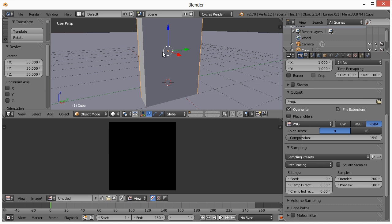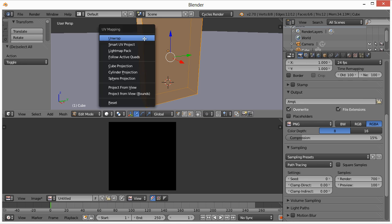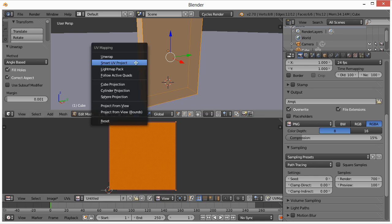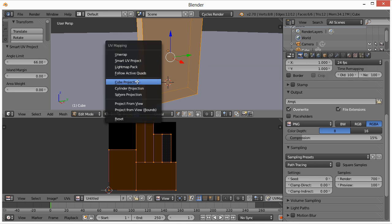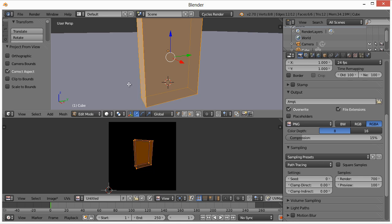Right-click to select the box, then hit Tab to go into Edit Mode. The box is not yet UV unwrapped. Hit A to select everything, then hit U on your keyboard and choose Unwrap. The default unwrap usually doesn't give the desired result — it makes everything square. You can also try Smart UV Project, which shows the two long sides, top, bottom, front, and back. You could experiment with Cube Projection, Cylinder Projection, or Sphere Projection as well.